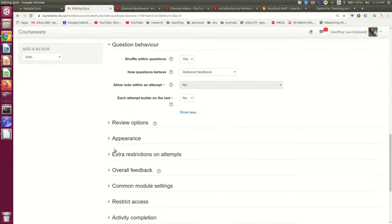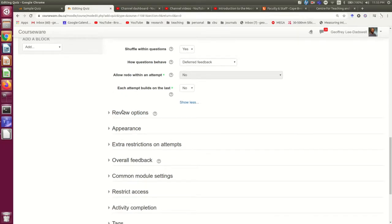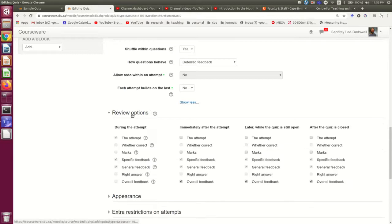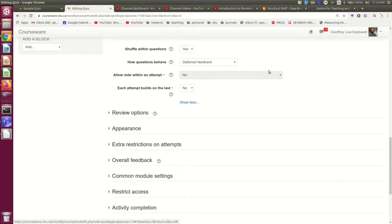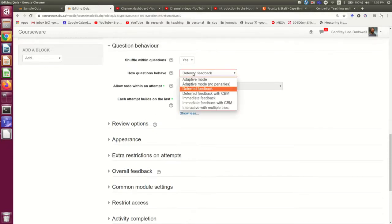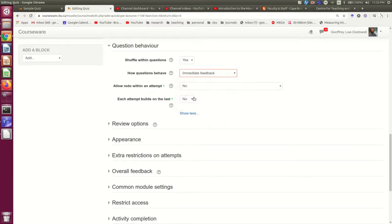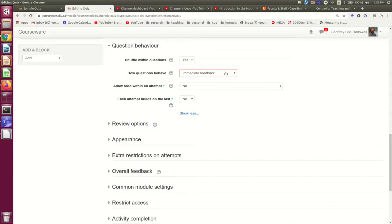There's a way down here to affect how much they get when. We'll look at that in a moment. Or you might give immediate feedback. In which case, they're getting the feedback from each question immediately after they answer it. But they're still only allowed to take one shot at each question.